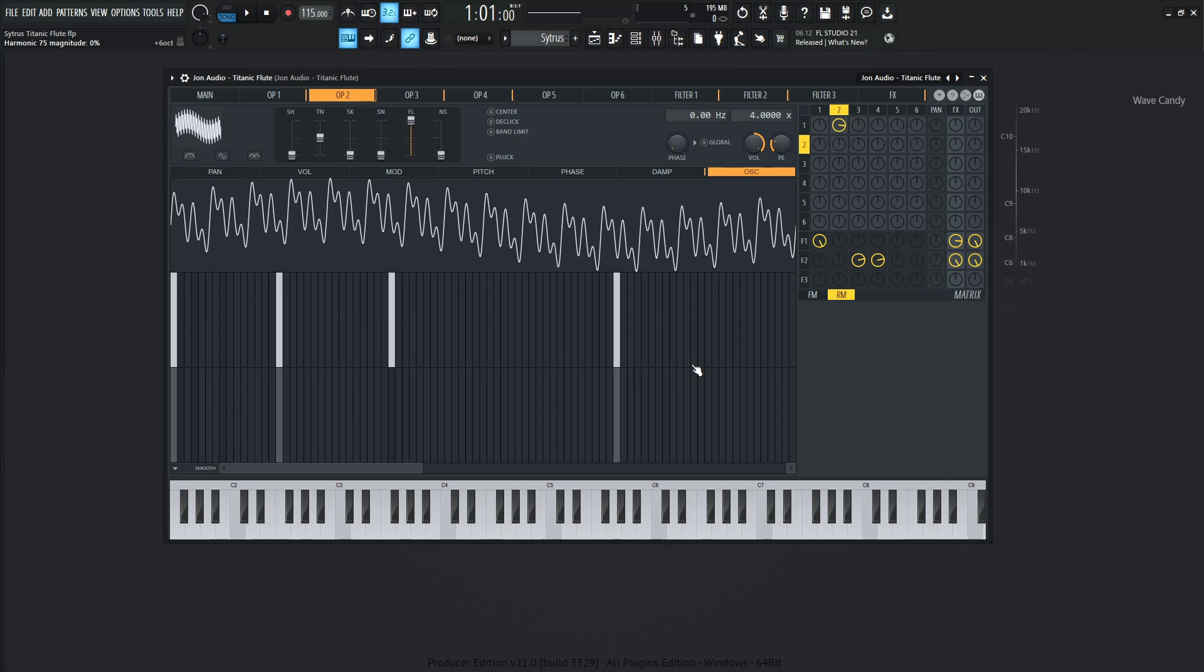So as we play the flute, imagine it's kind of moving. There's little inconsistencies in the tone. It's not just one pure tone.